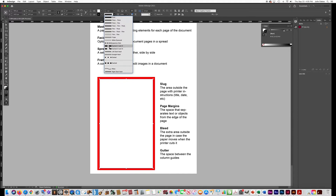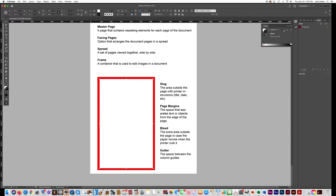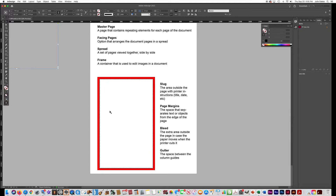Choose Japanese dots or dashed — whatever you want, I like the Japanese dots and I'll make mine five points. That shows the trim area of the page: the white area is the page and the red area is the bleed.